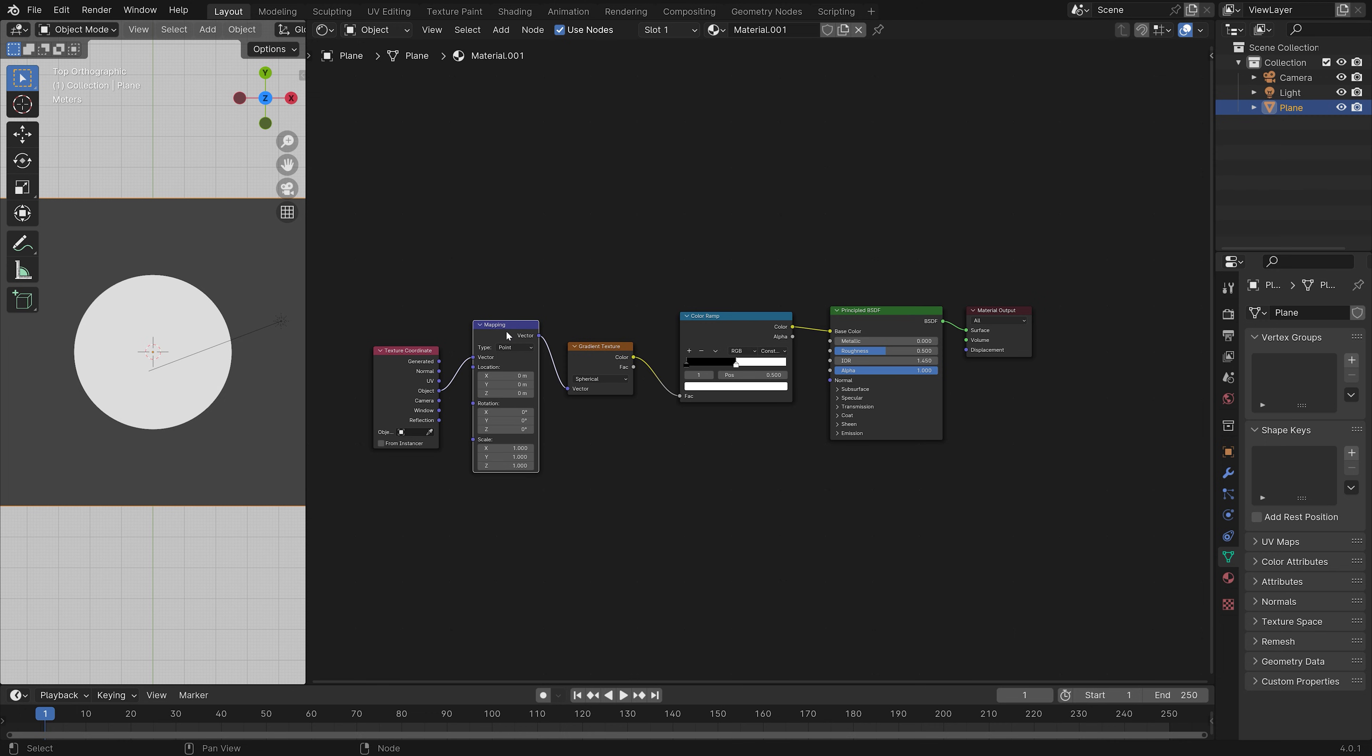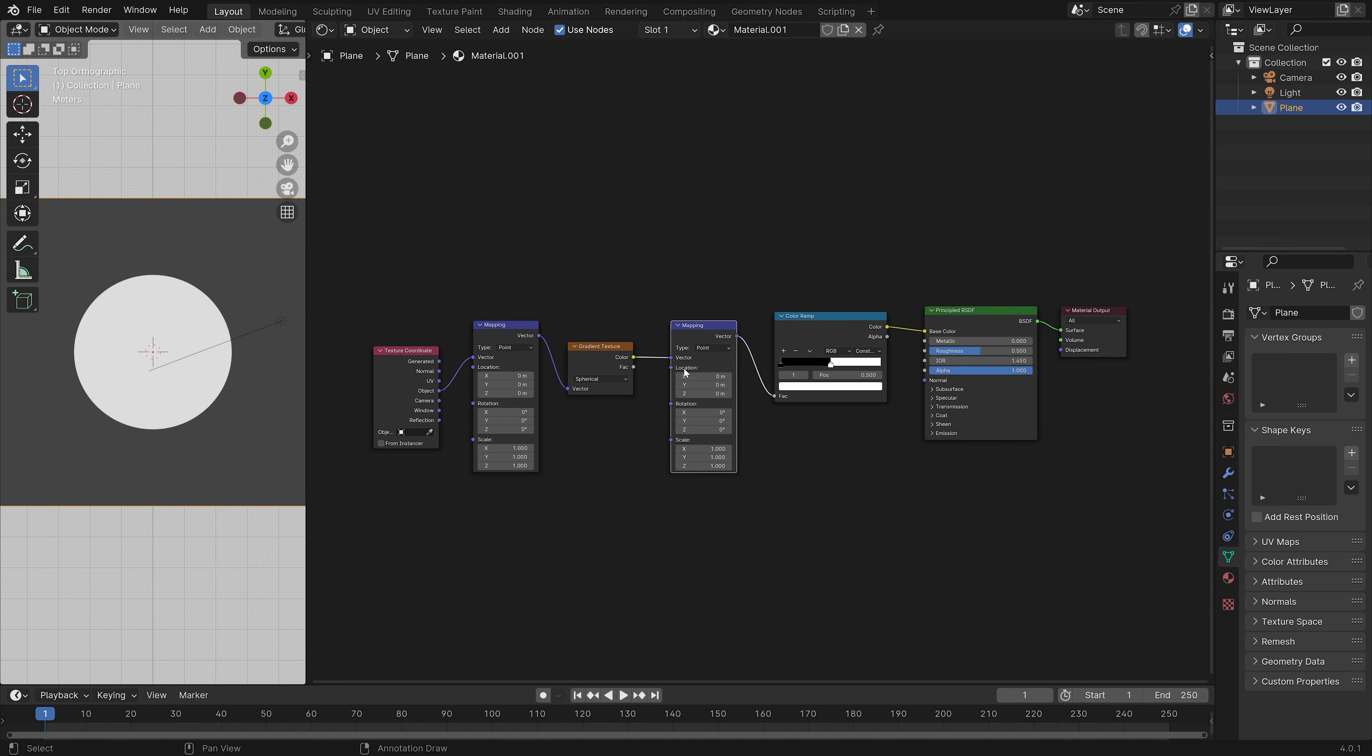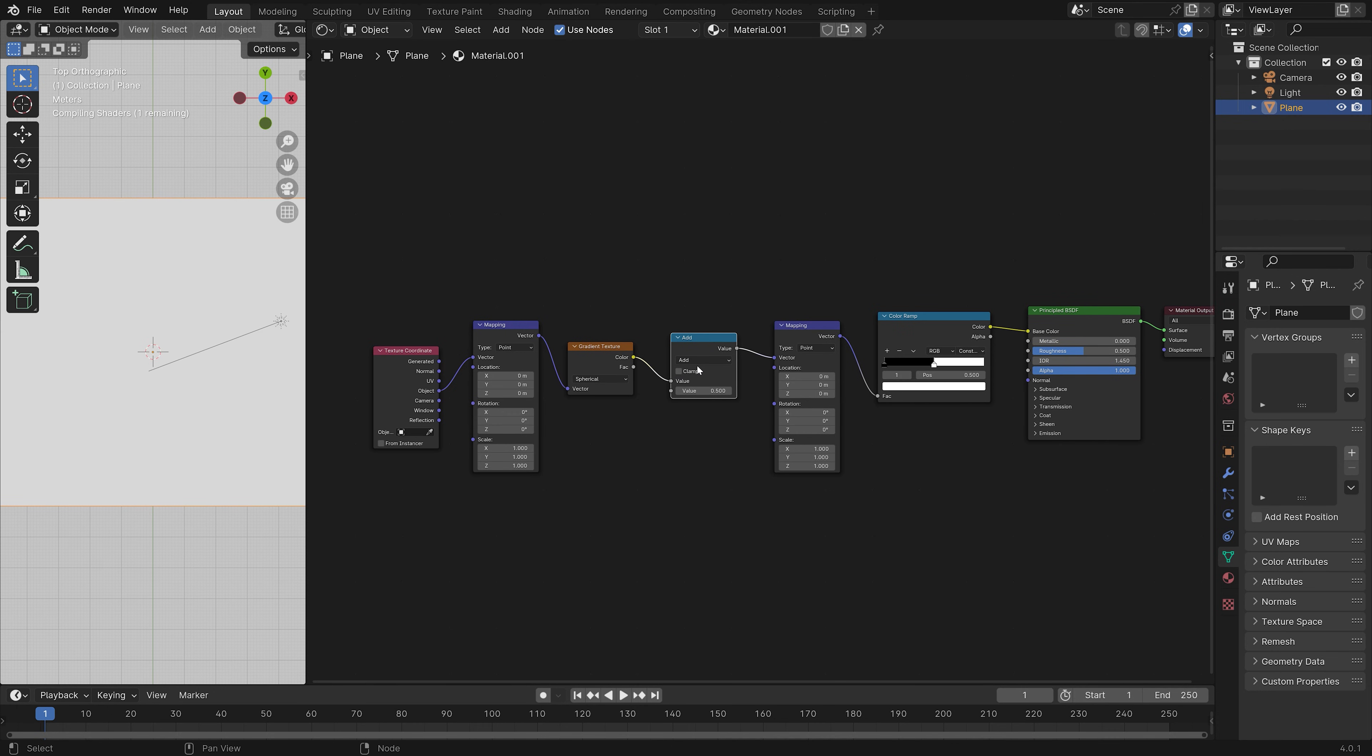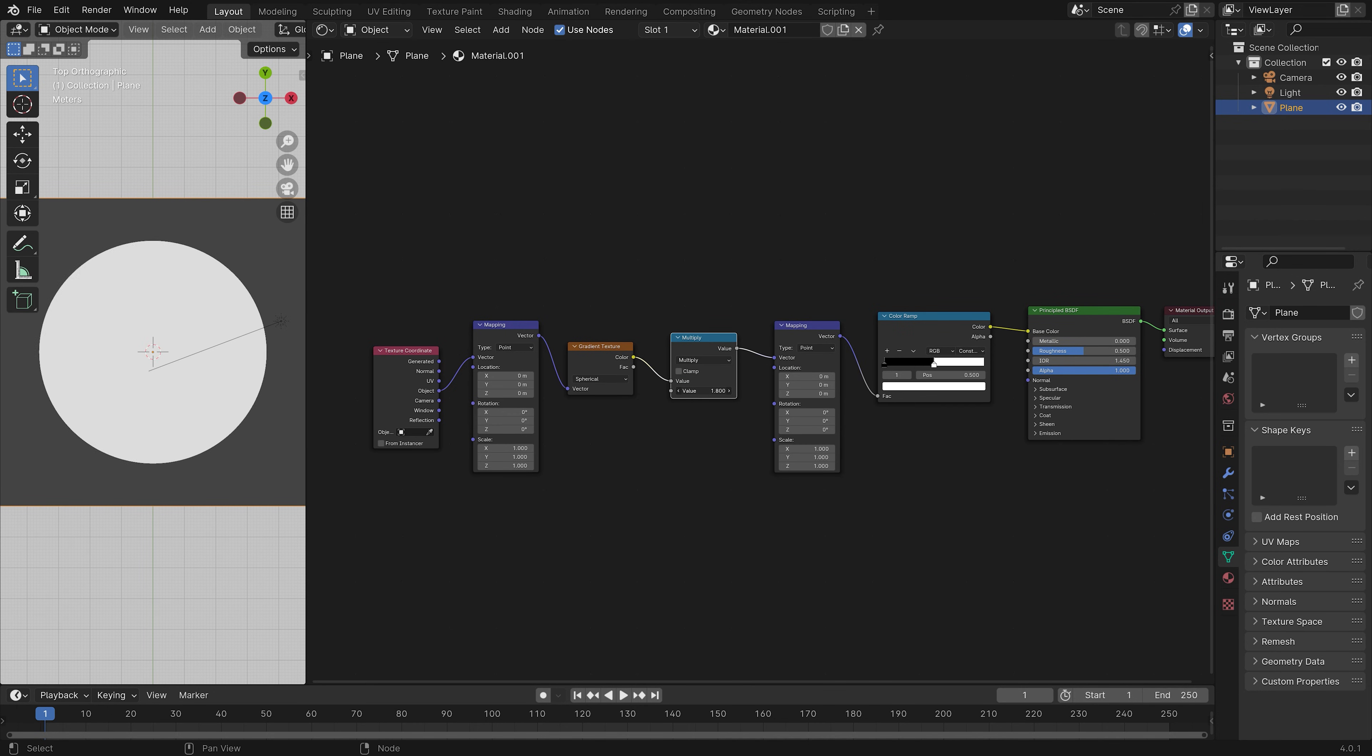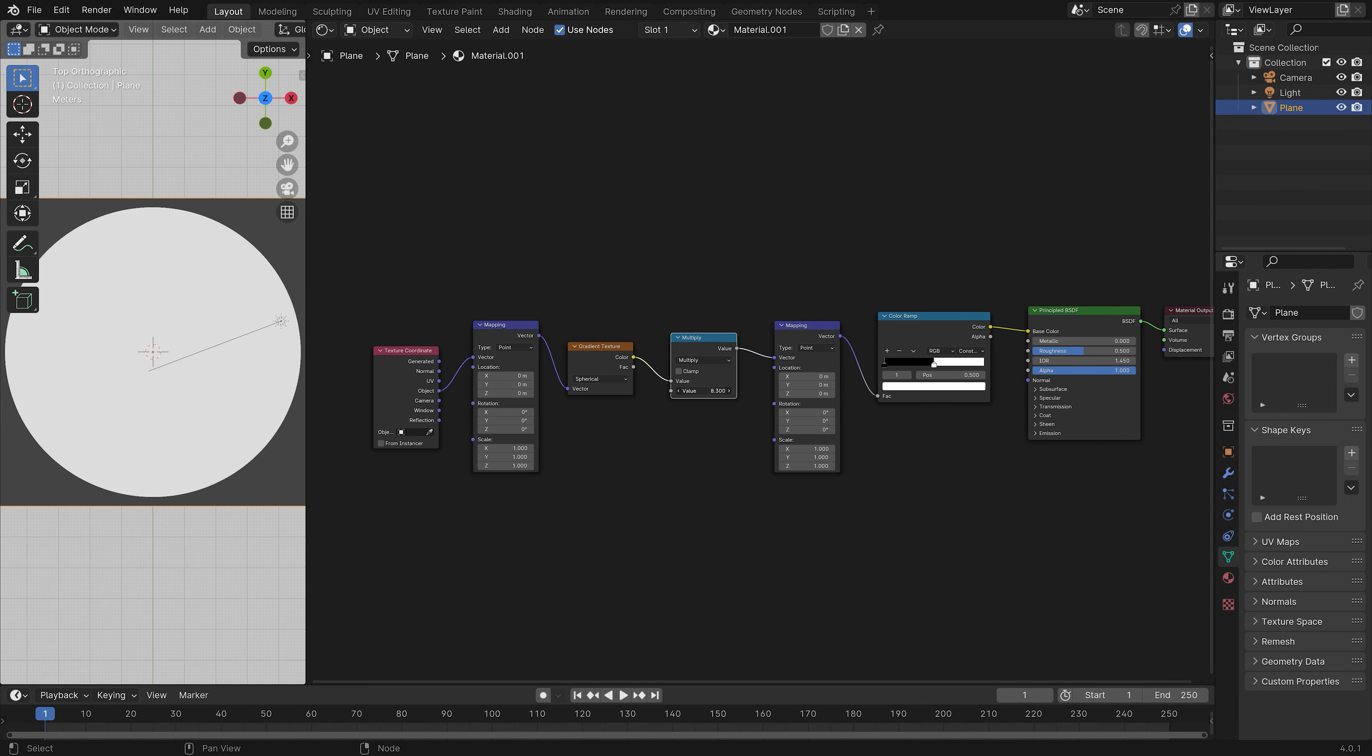And then next, we need to add some additional nodes. So duplicate the mapping node and set it between the gradient texture and the color ramp. And then we can add a math node as well. Set it to multiply, so around 5.